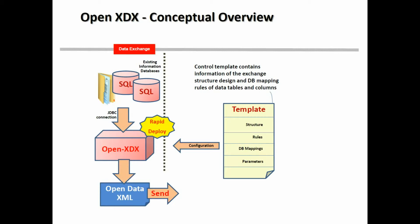And this is all controlled with a template that knows about the structure, the rules, the database mappings, and the parameters involved.